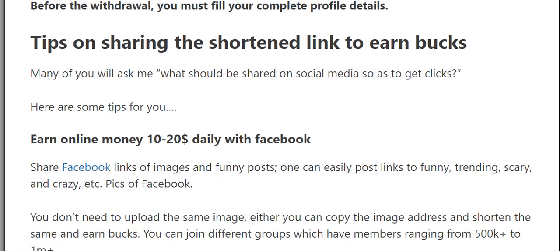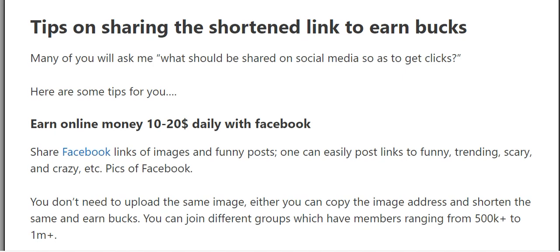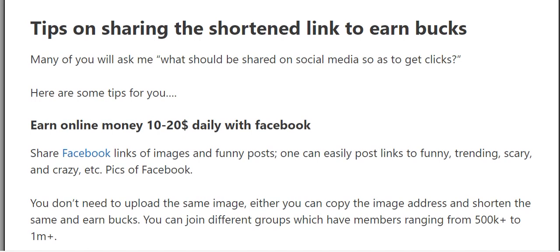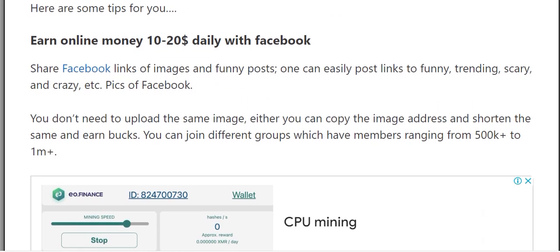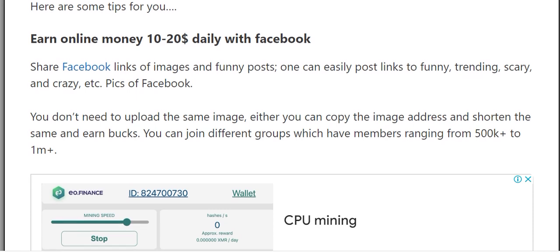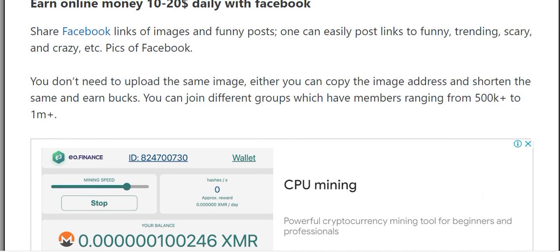Tips for sharing shortened links to earn money. Many of you ask what should be shared on social media to get clicks. To earn 10 to 20 dollars daily with Facebook: share Facebook links of images or posts. You can easily post links to funny, trending, scary, or crazy pics on Facebook.